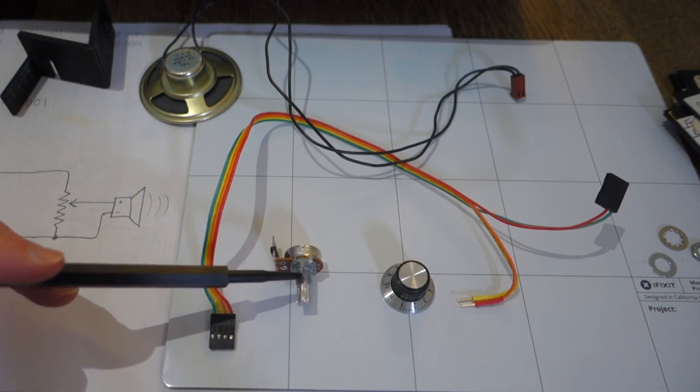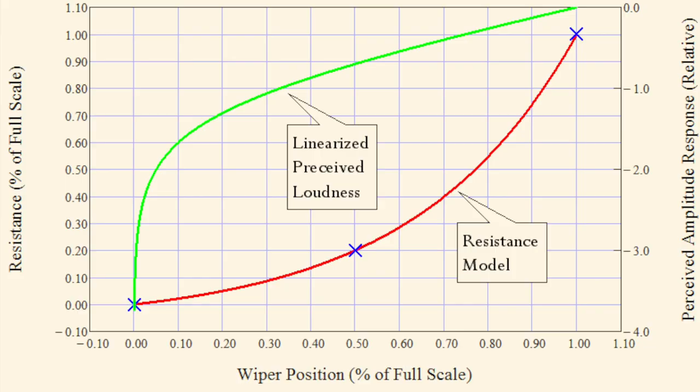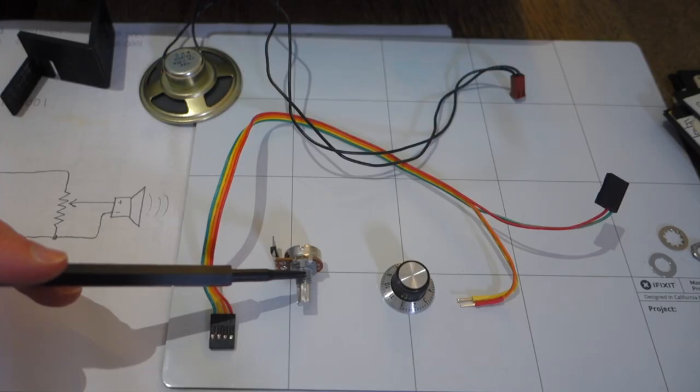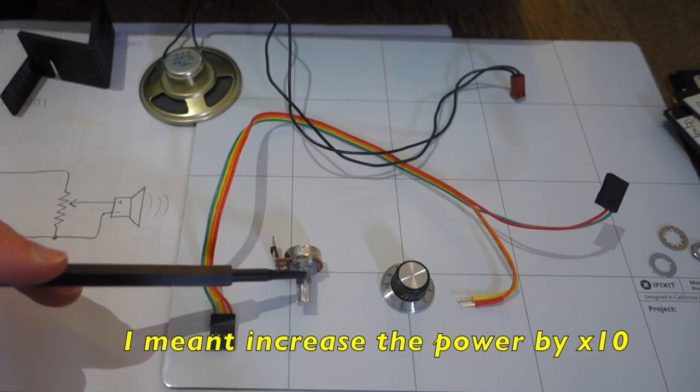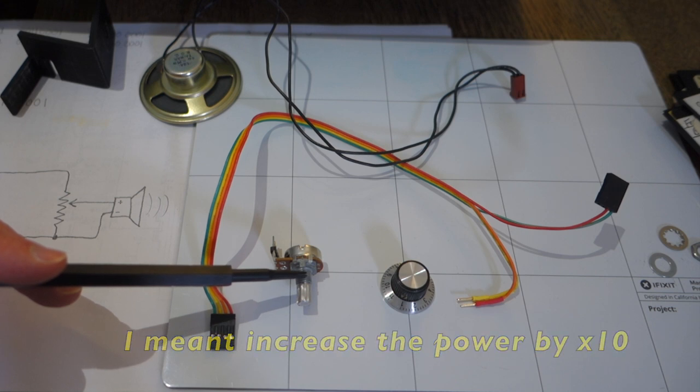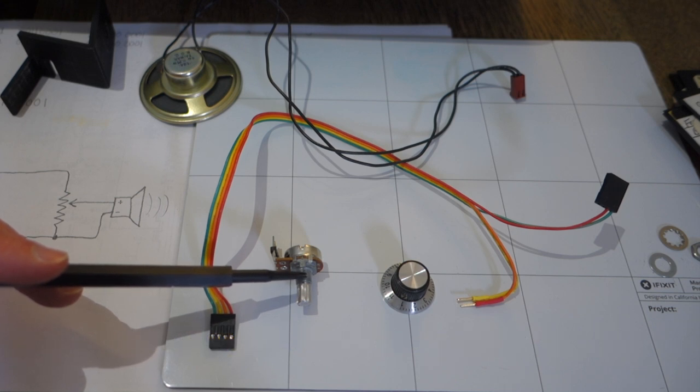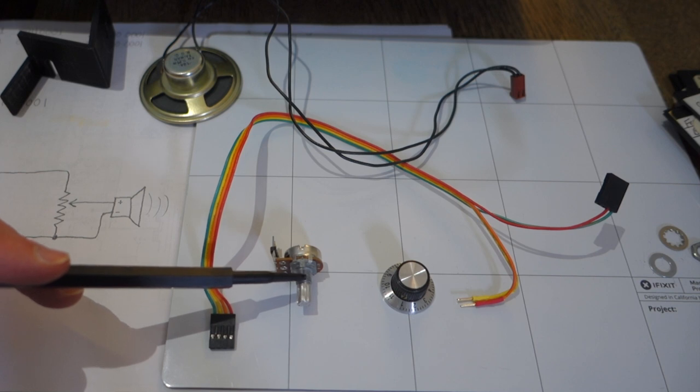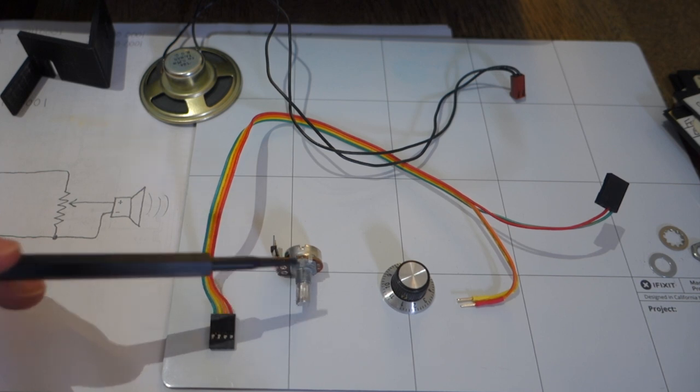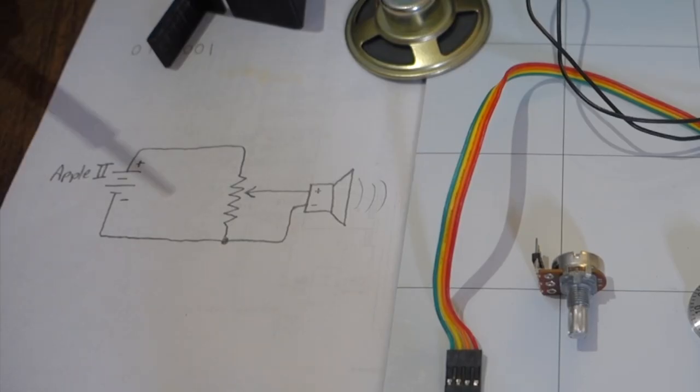Let's get started. This is one that's logarithmic because this is how our ear responds to sound. Basically, if you increase the volume by a factor of 10, then our ears will perceive it as a doubling in the sound volume. So a logarithmic potentiometer does that better than a linear.